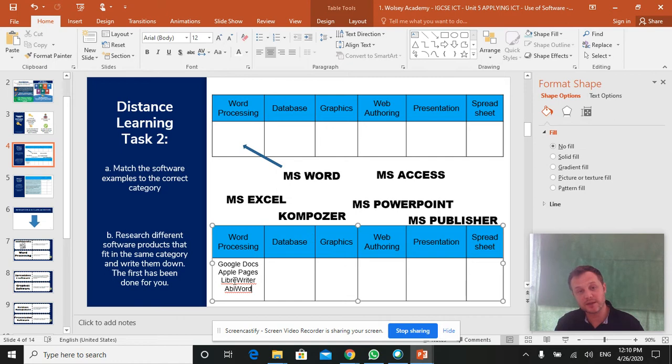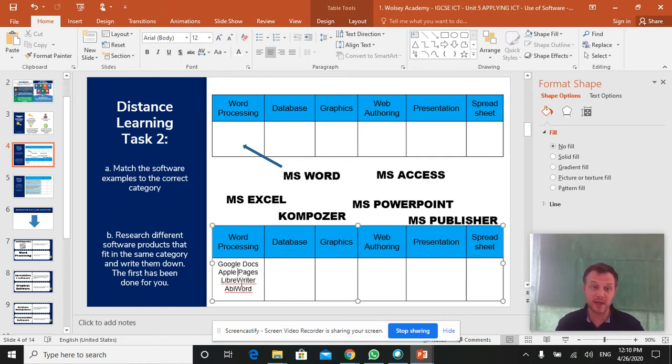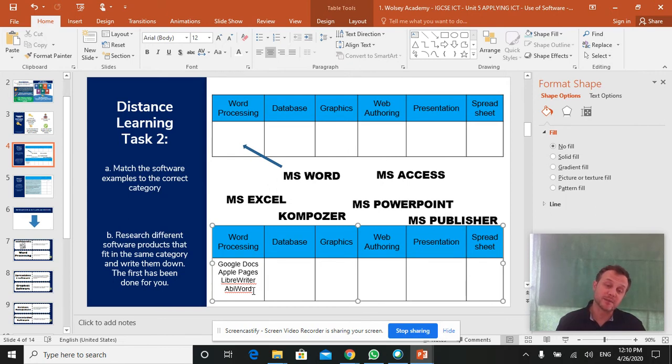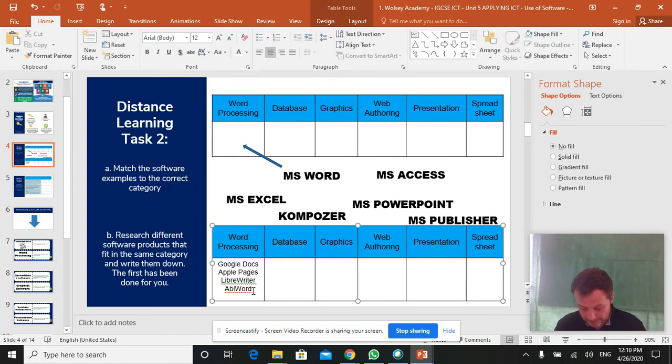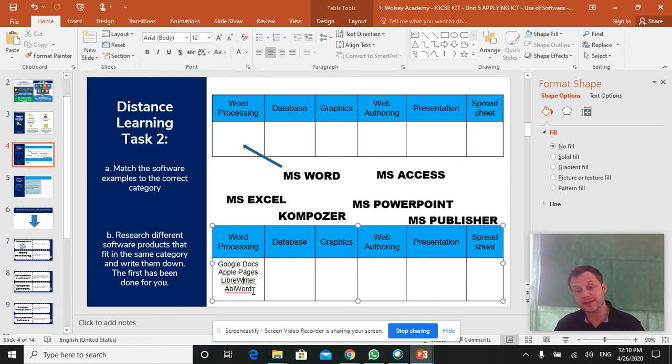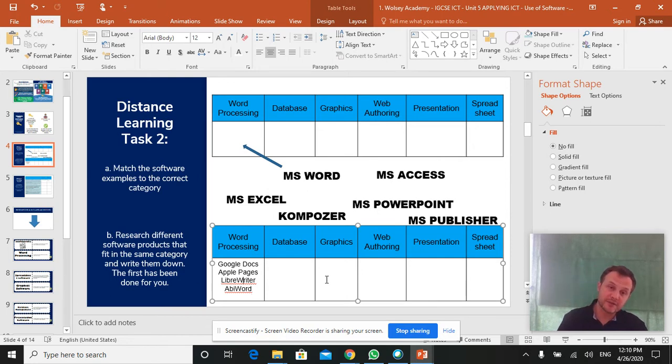And try and think of examples for each category, not Microsoft examples. We've done the Microsoft ones up here. So I've done the word processing one for you. Google Docs does word processing. Apple Pages does word processing. There's a piece of software that's free called Libra. So that does word processing. And there's another piece of software called Abi Word that does word processing.